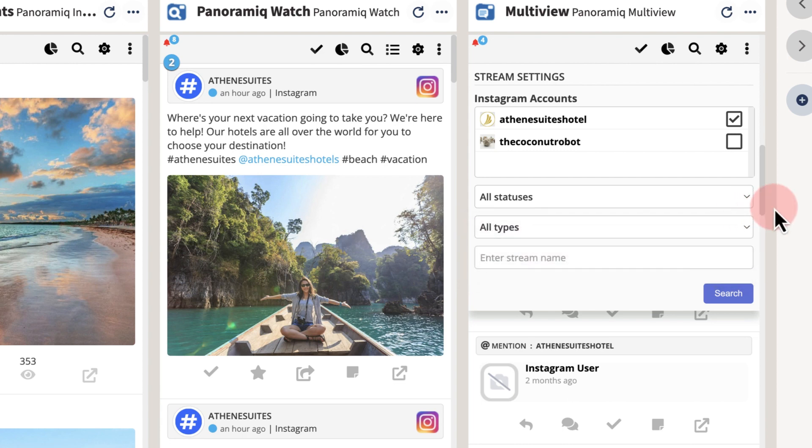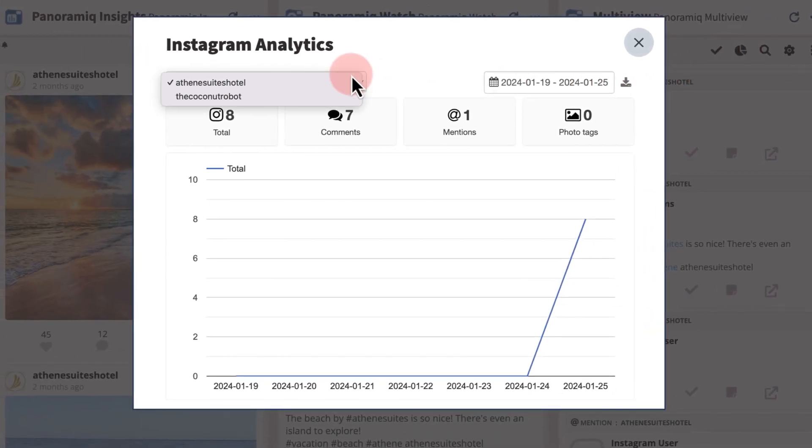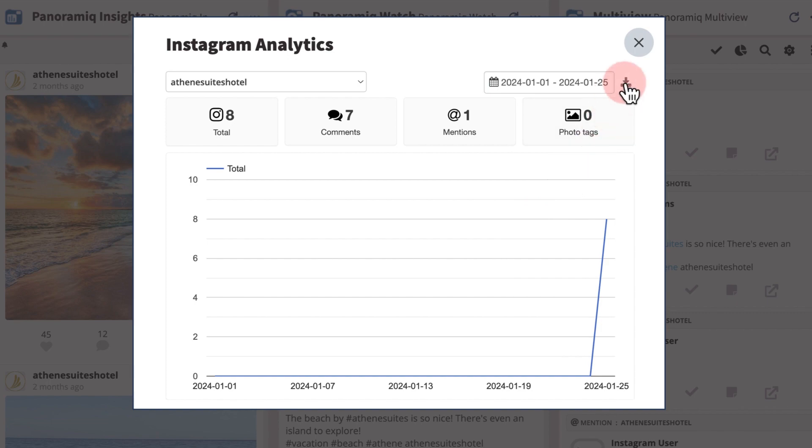For a set of aggregated analytics, click the graph icon. Select the relevant account and date range and save the data.